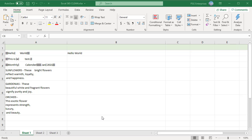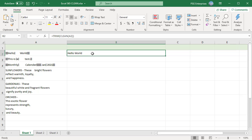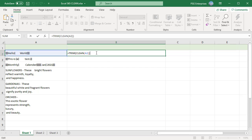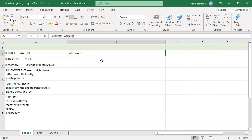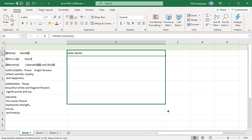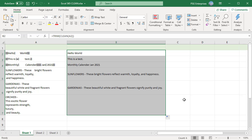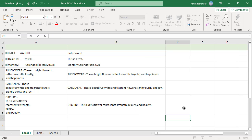Use CLEAN to remove non-printable characters and then TRIM to remove the extra spaces. Copy the formula down using fill handle and you can see that non-printable characters, line breaks and extra spaces are removed.